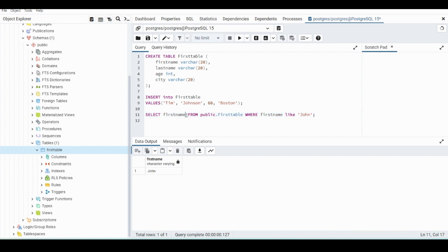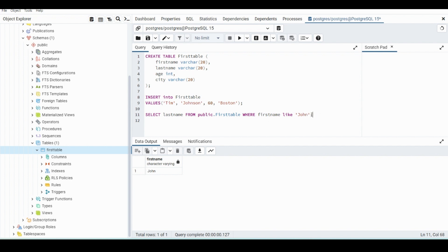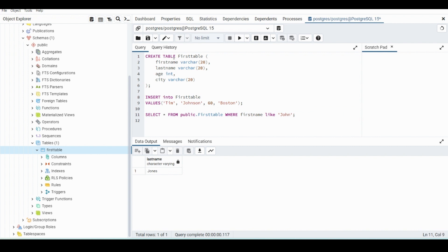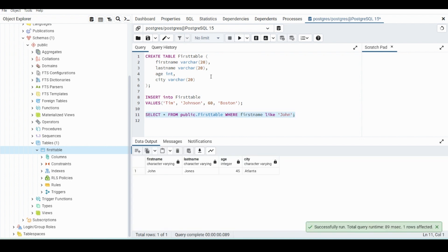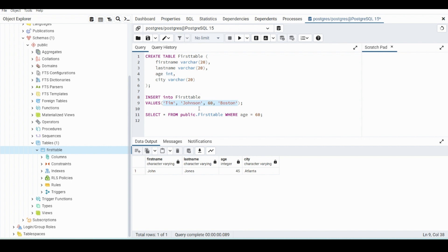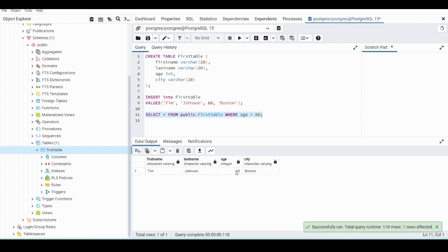So if we change this to last name, it will return the last name where the first name is like John. So in this case, it will be John Jones. So if we execute that, Jones will come up. And you can also change this to all. So we want to select all columns in all data where the first name is John. So now if we run that, it returns everything where John is the first name. So we could also do an equal where we could do age is equal to 60. And in this case, it's going to return all of the data from this data value that we inserted, which will be Tim Johnson. So if we just highlight it and click, since the age is 60, it returns that.